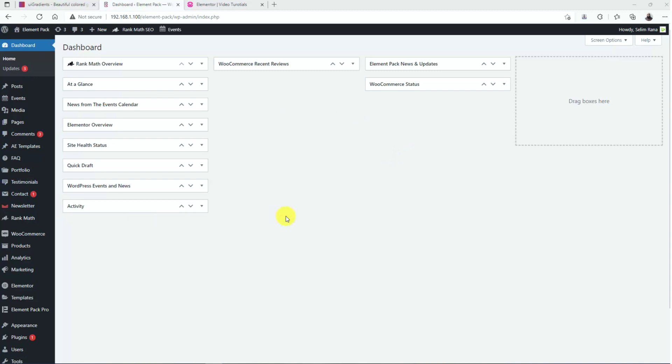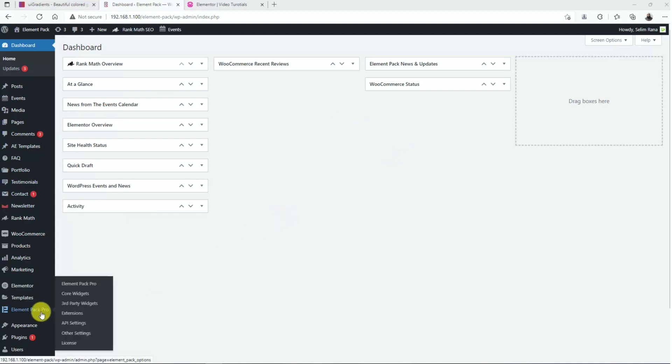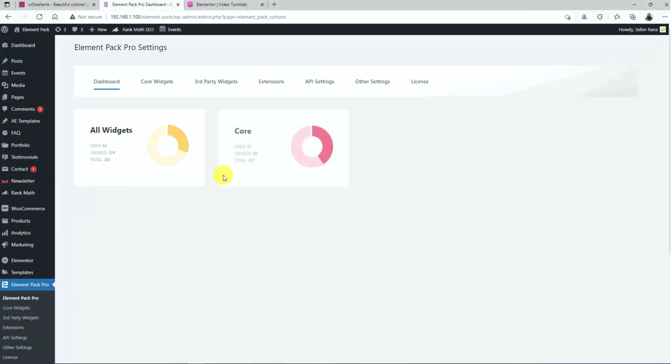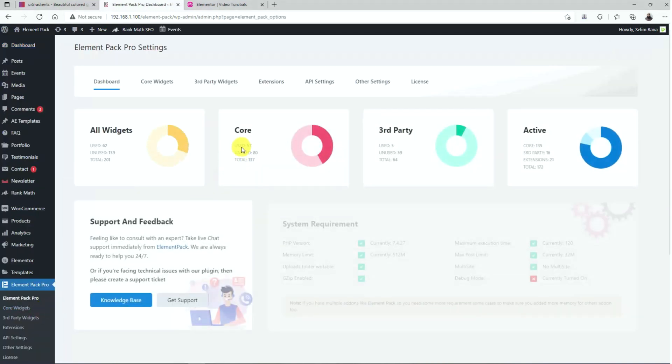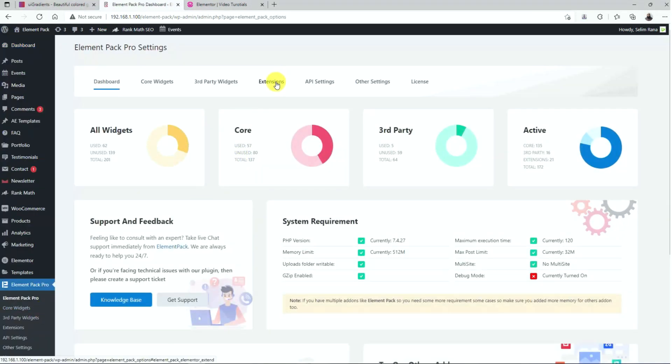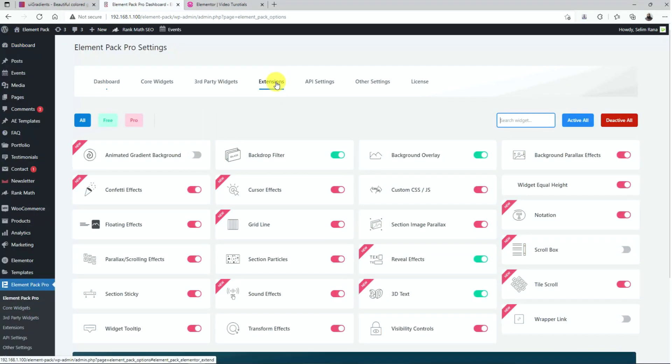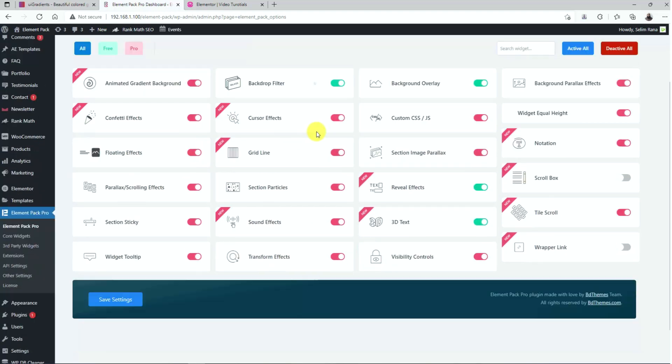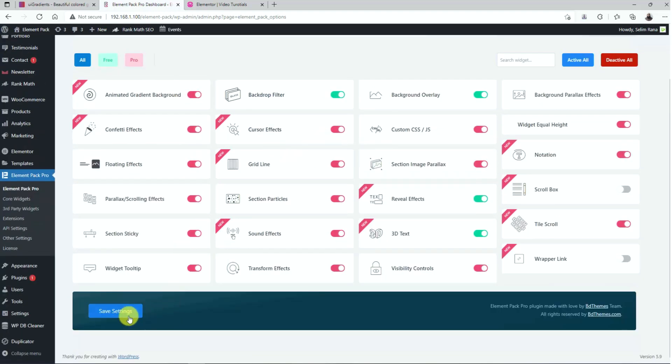First, you need to activate the extension in order to display it inside Elementor page editor. To do that, go to your WordPress dashboard and then click on ElementPack Pro name. After that, go to the Extensions tab and find the Animated Gradient Background switcher. Now just turn it on and save settings.